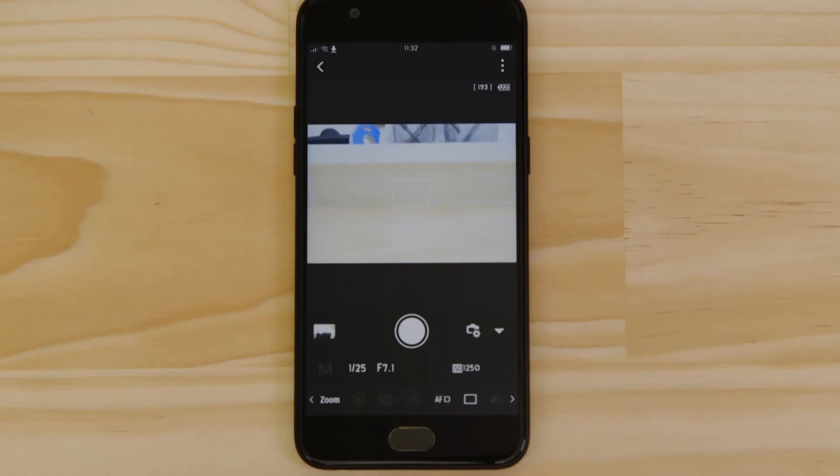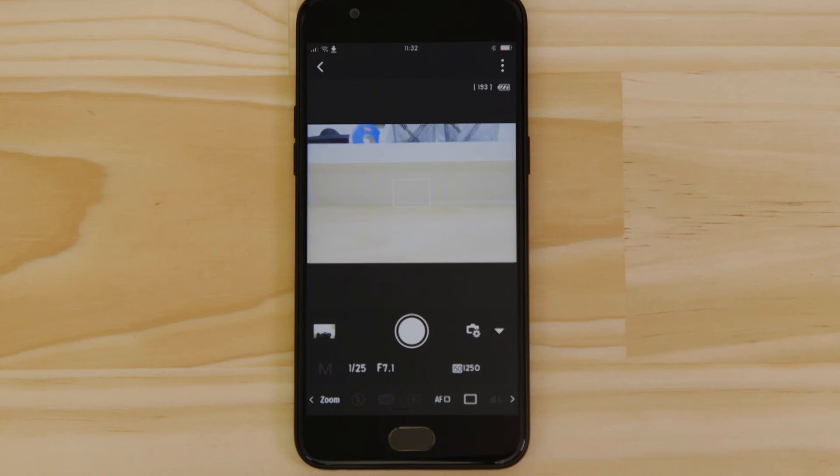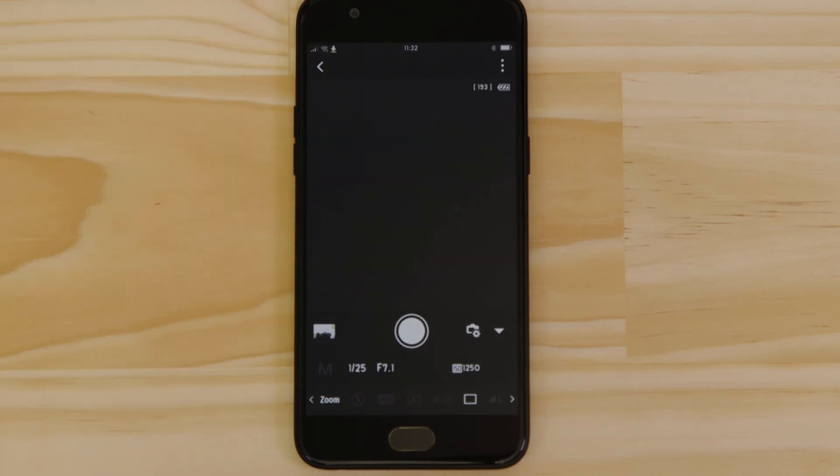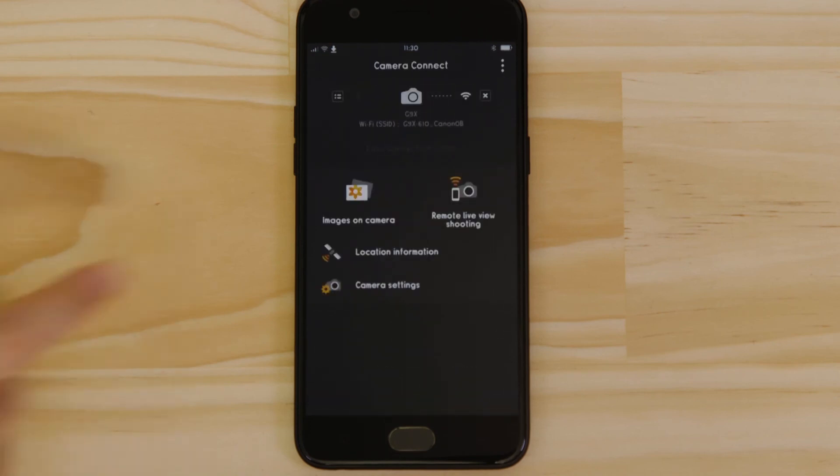What if you wanted to download this picture to your Android device or indeed any other image on the camera? It's just as easy. Go back to the main screen of the app by pressing the left hand arrow at the top of the screen and then tap images on camera.